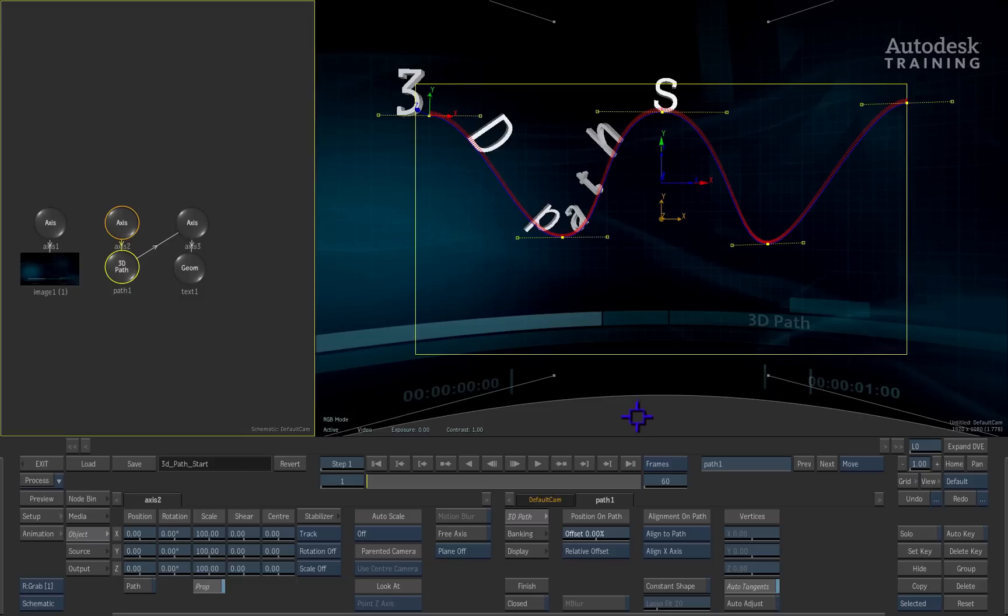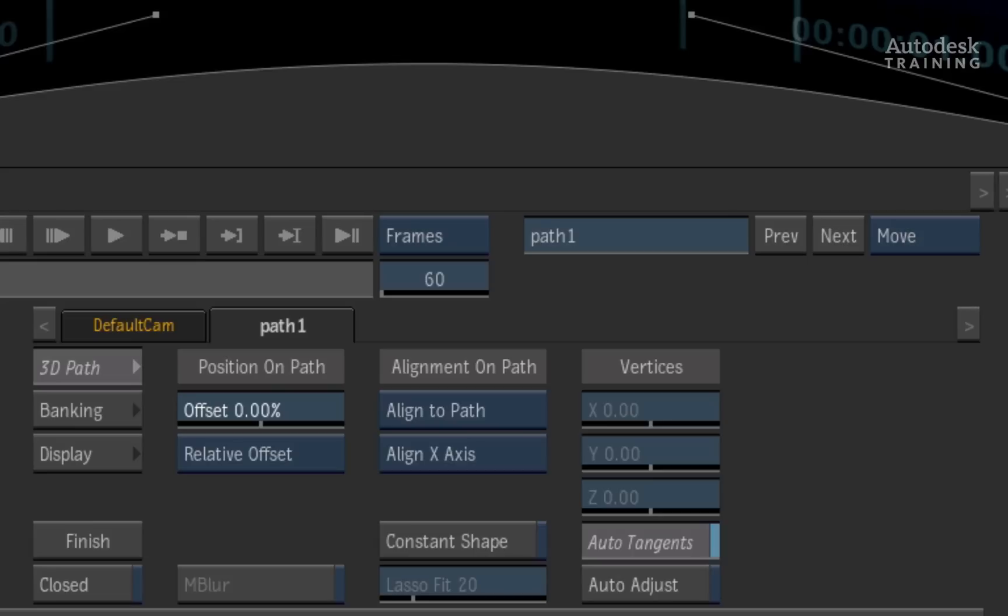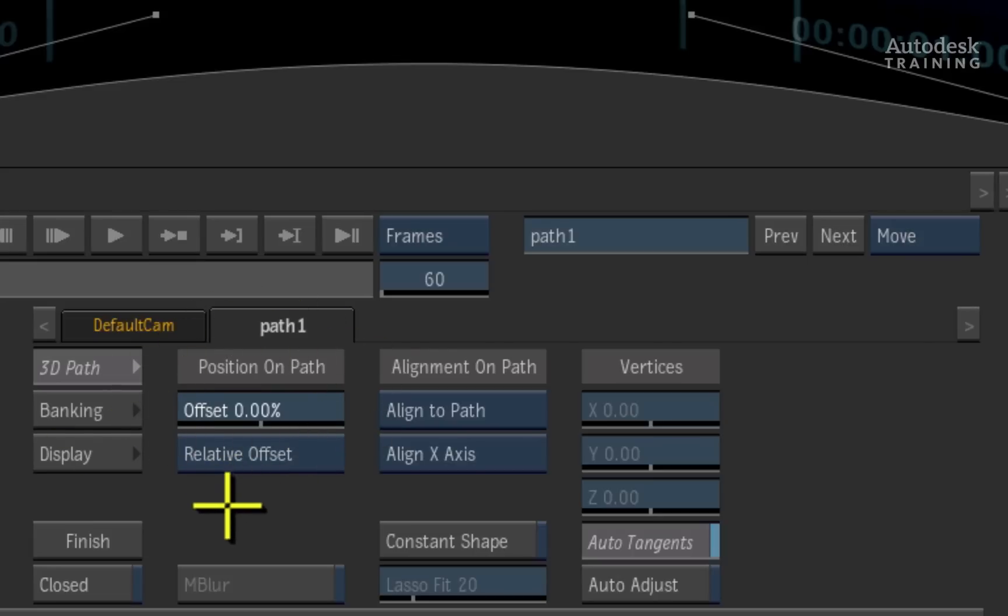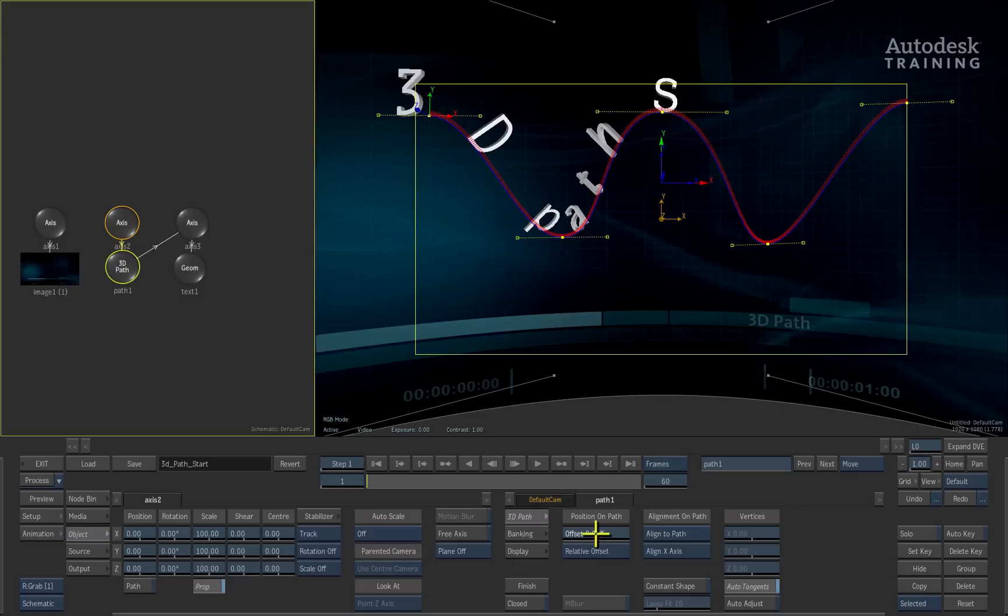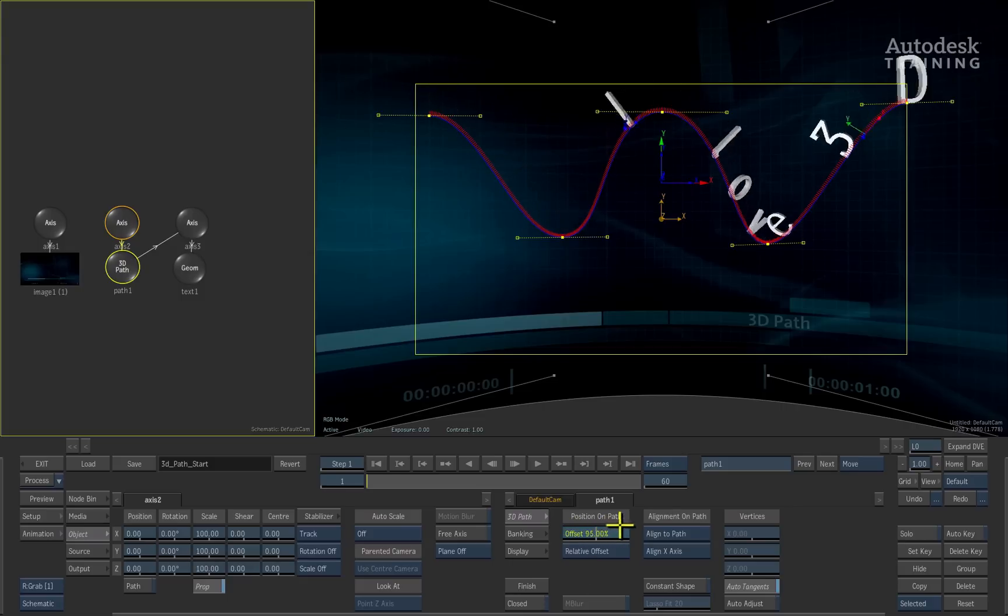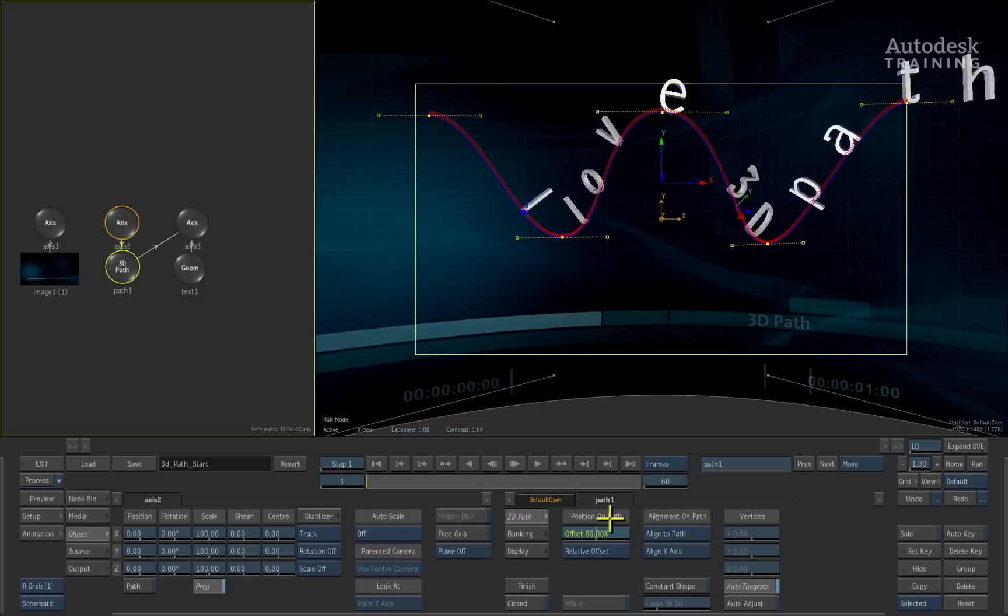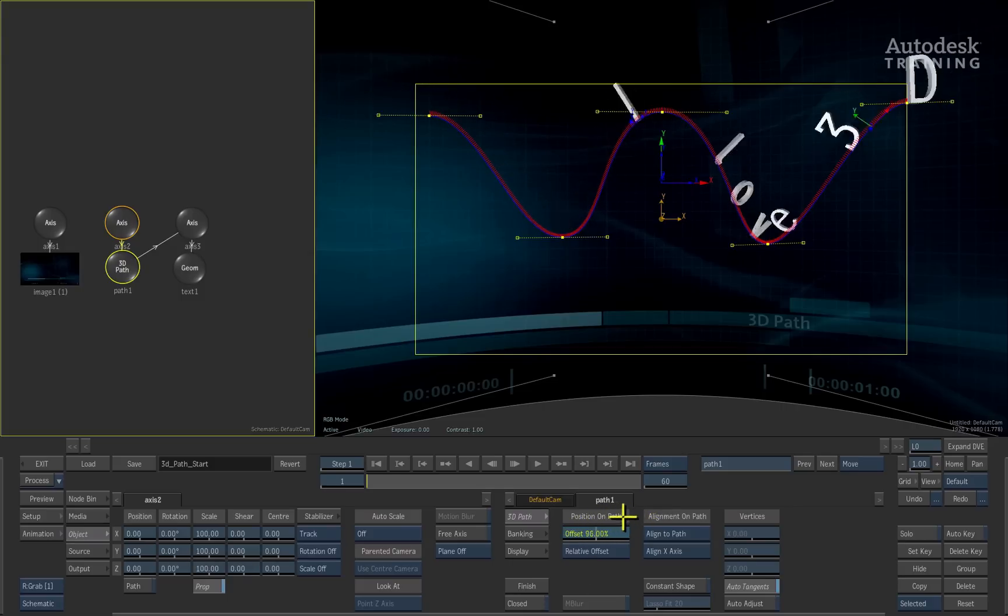I'll select the 3D path node in the schematic and in the object menu, we will find a slider called offset. If you were to slide this value up and down, you will see the text move along the path in 3D space.